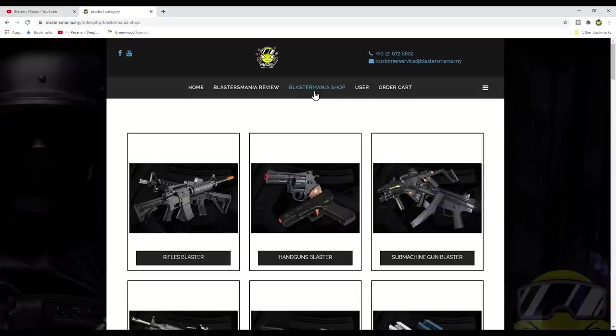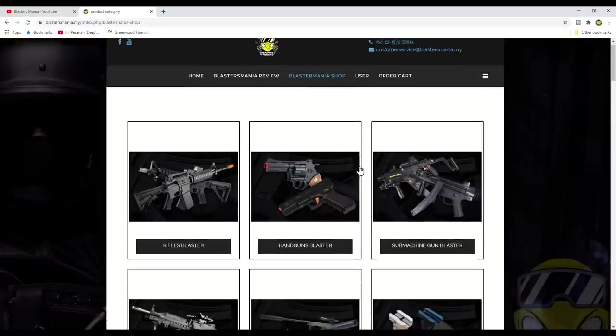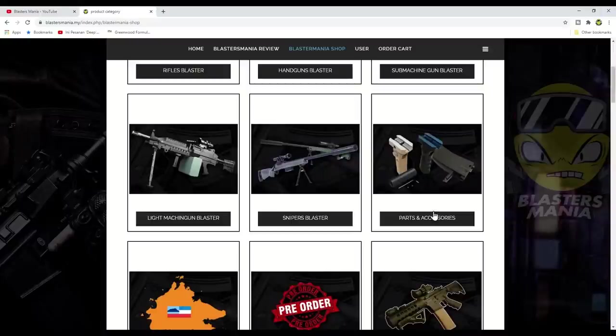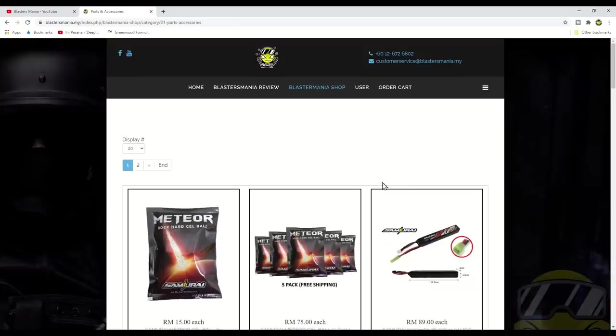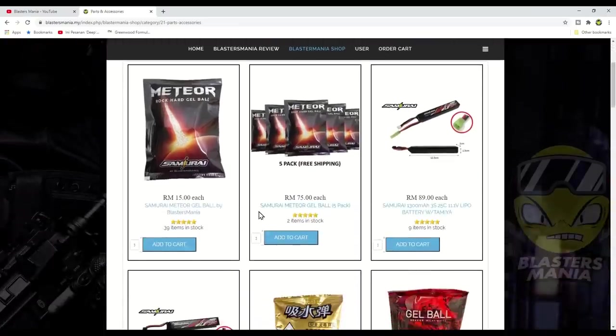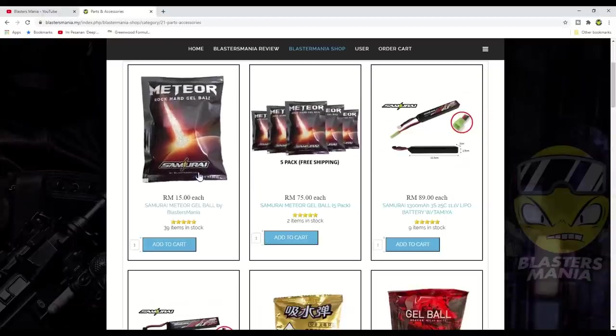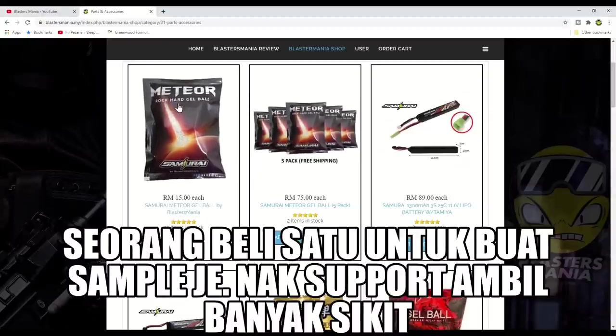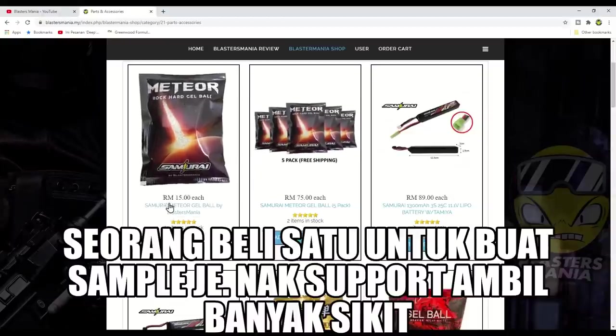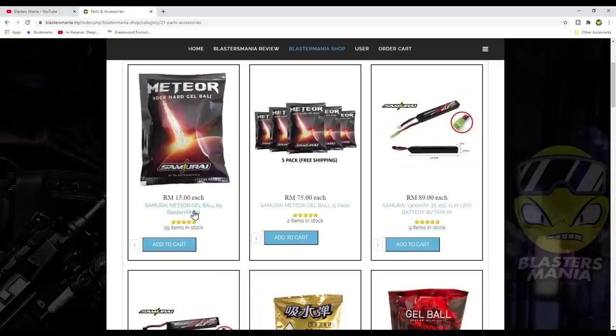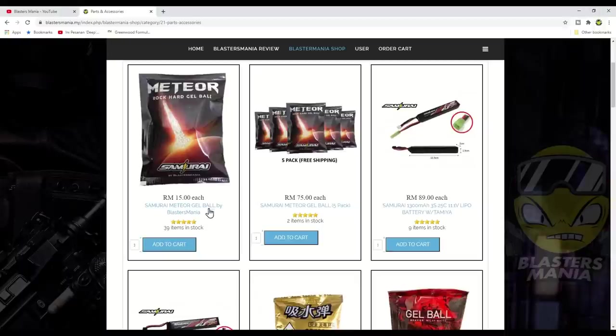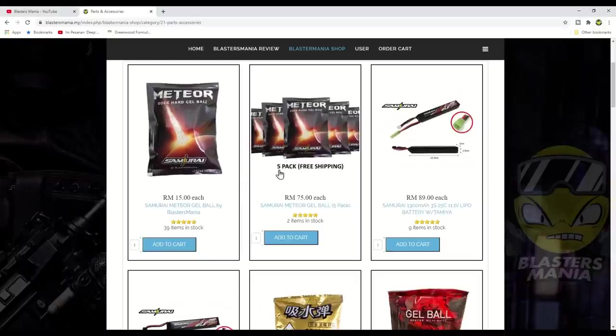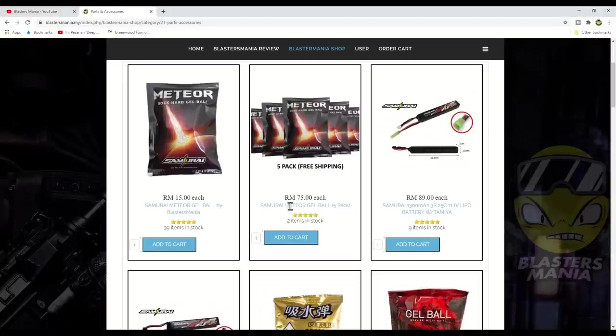Let's look at this product. So go to Blastermania Shop, then go to Parts and Accessories. You'll notice here we just uploaded it yesterday. One pack is RM15. If you buy one pack, there's RM5 shipping fee. So you'll pay RM20 total. Buy two, still RM5. Buy three, still RM5.